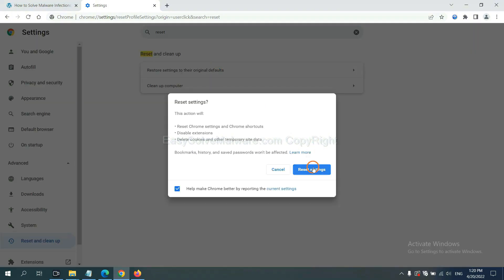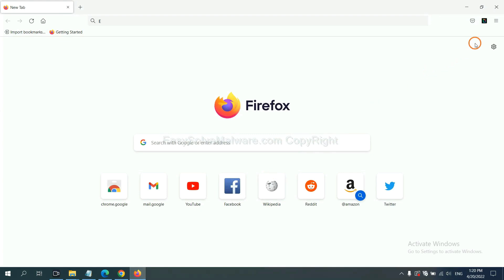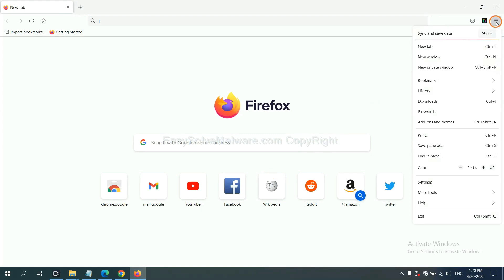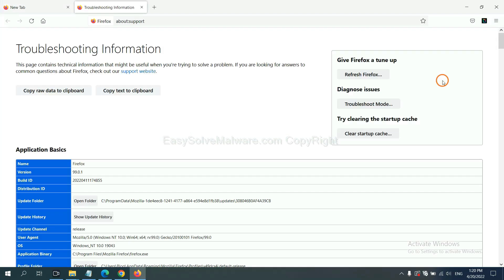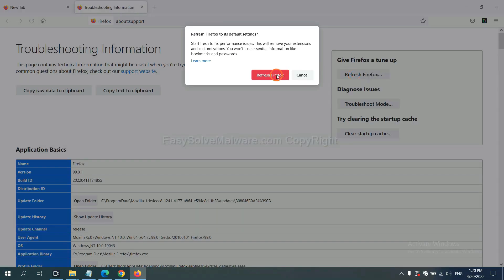On Firefox, click Menu, click Help, click here. Now click Refresh Firefox, and click here.